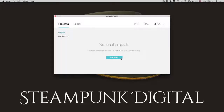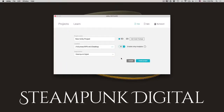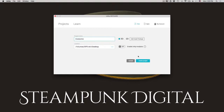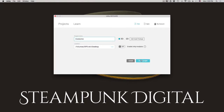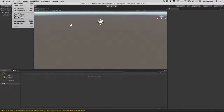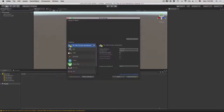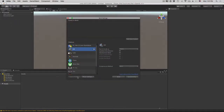Let's get started. Open up Unity and create a new project — let's call it Awesome, because we're going to make it awesome. Open up build settings, click on iOS, and switch to platform. This'll save us from importing all the assets a second time.